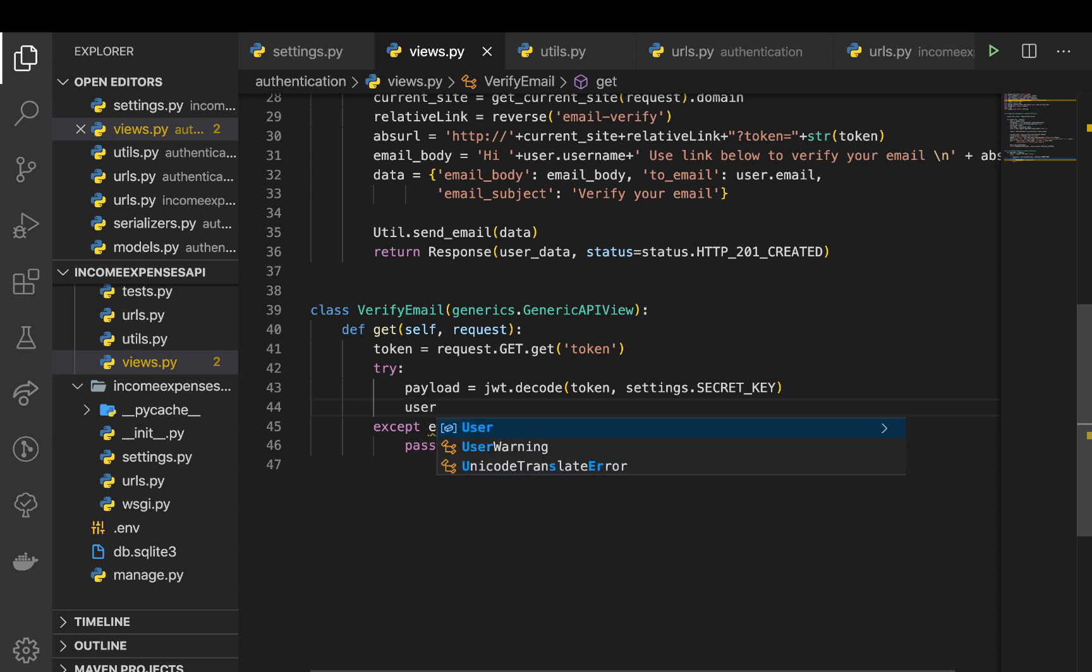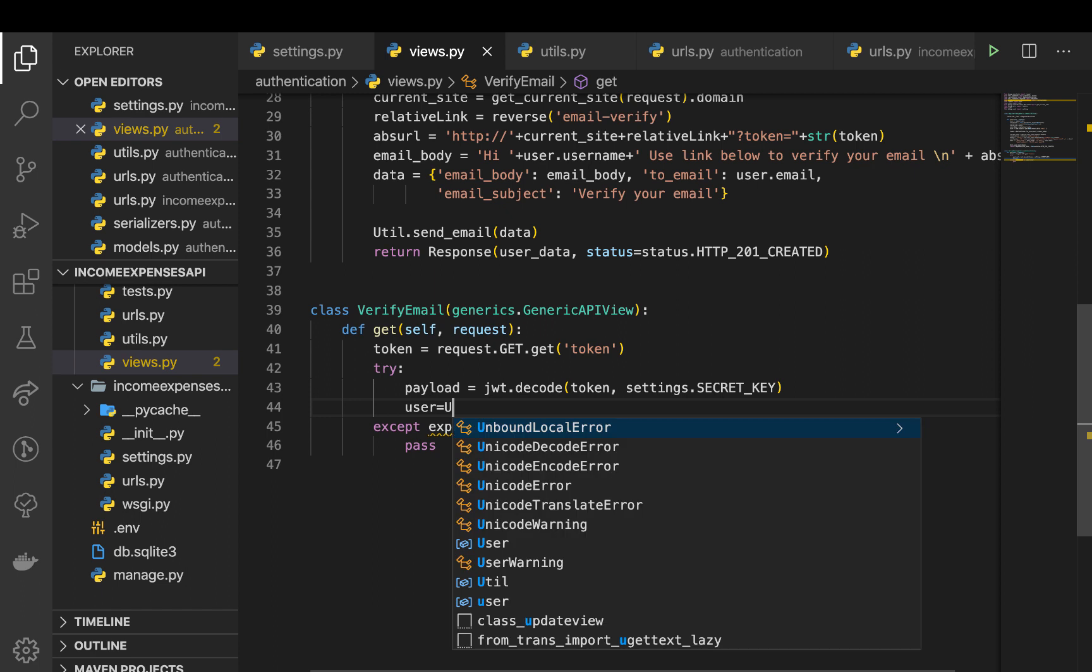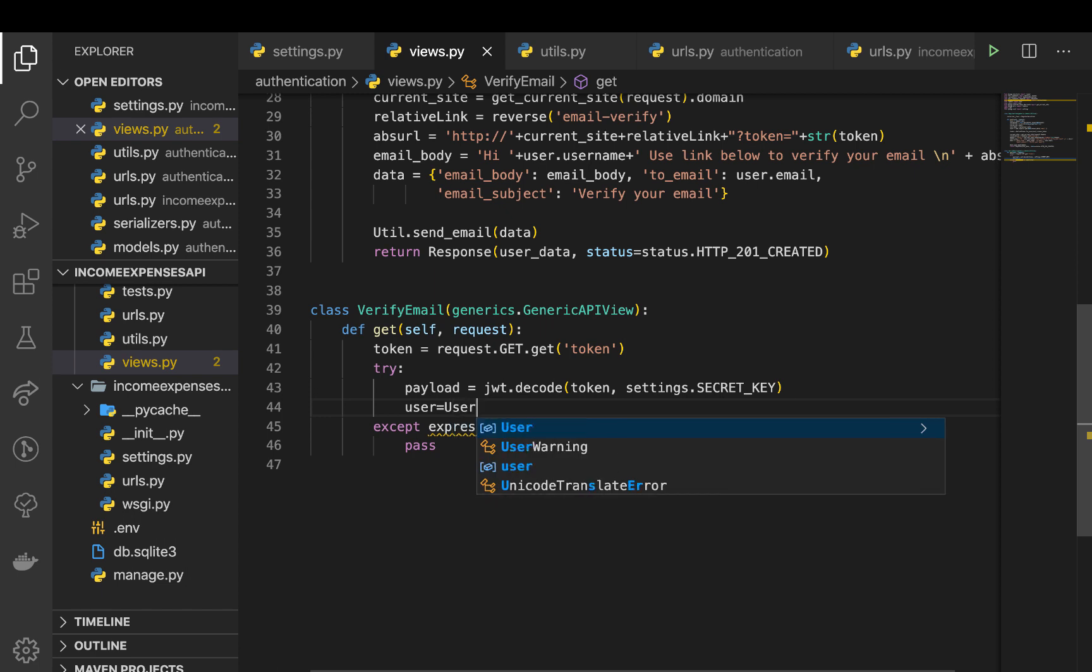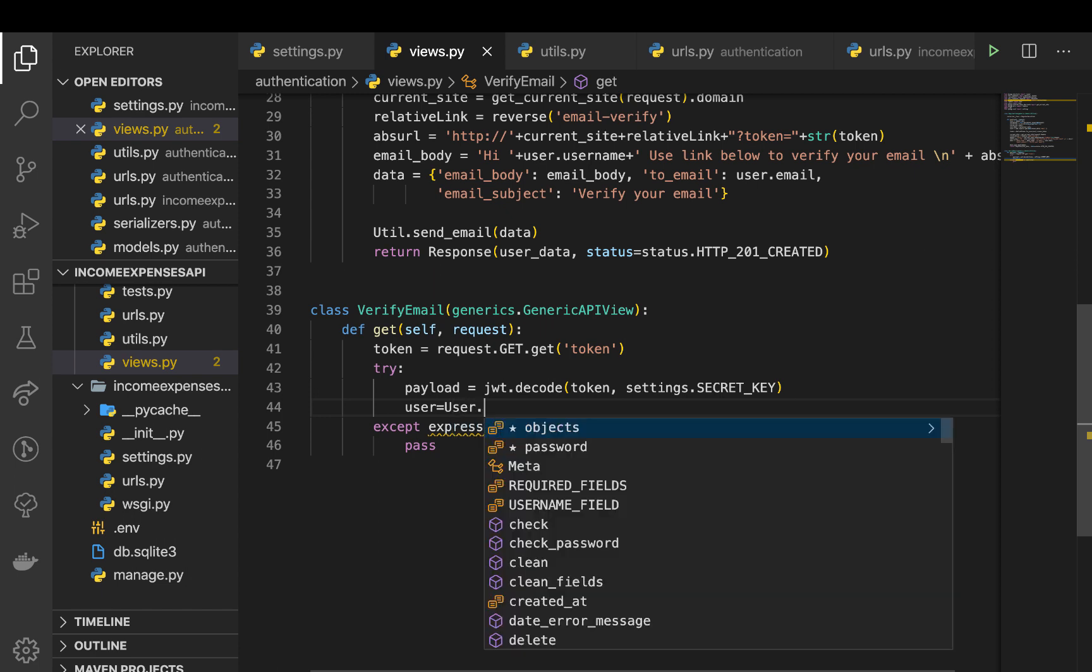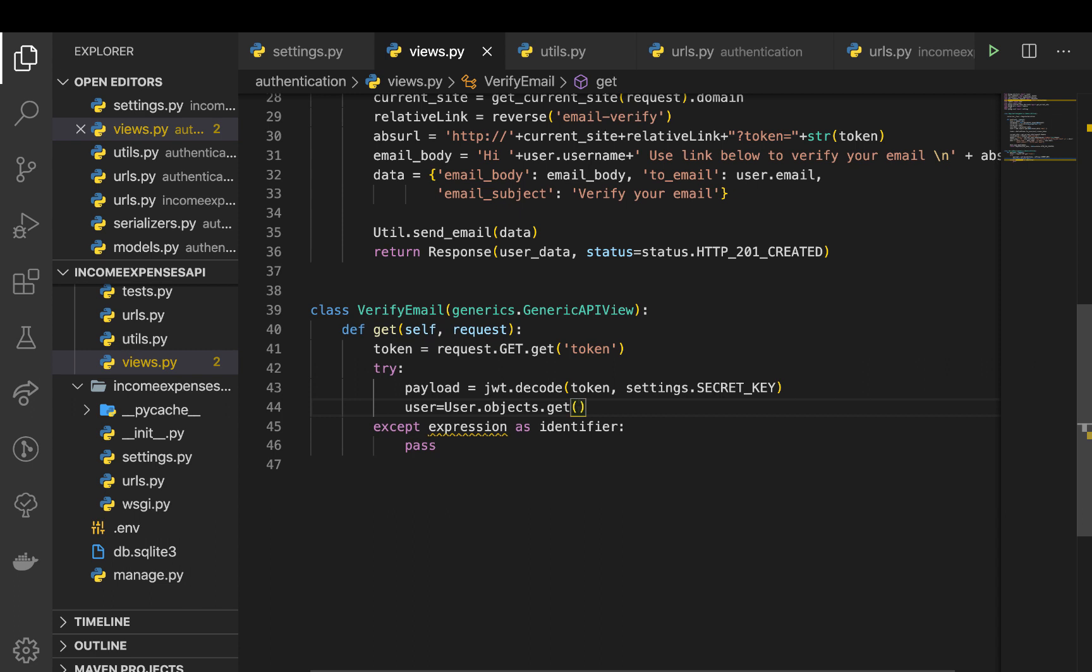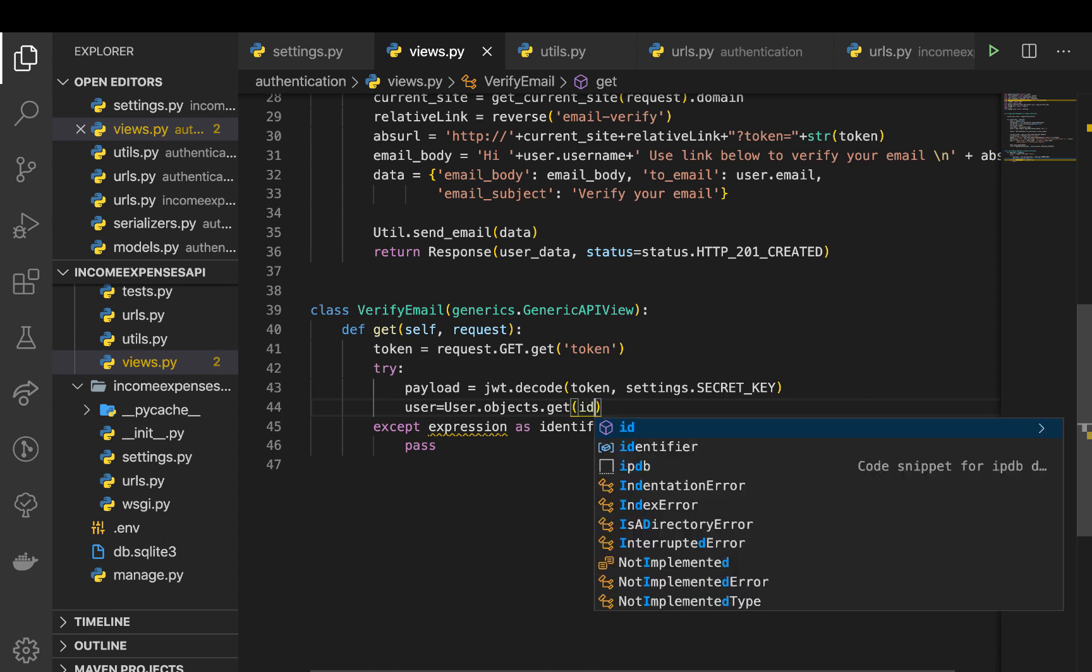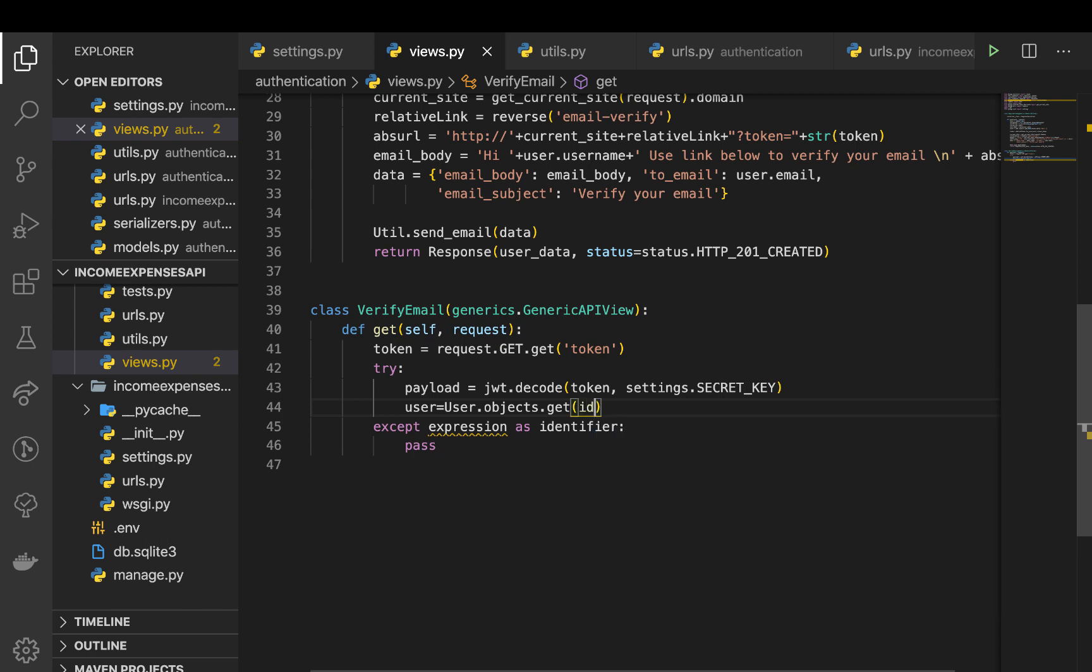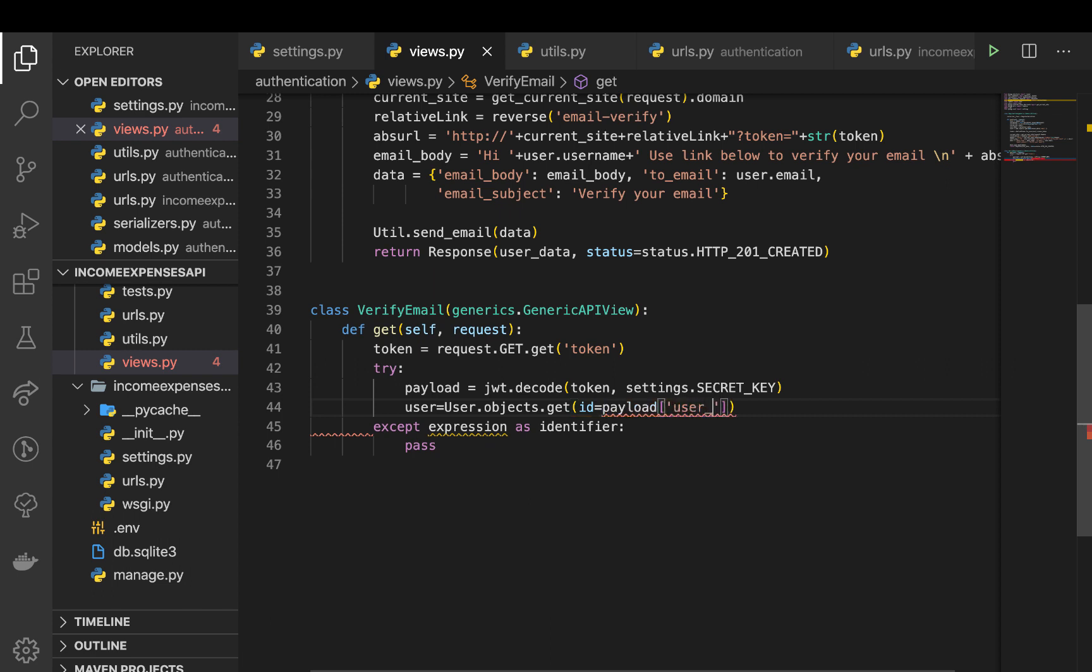so we want to get the objects by ID. So you can do id equals. So here in payload, simple JWT uses a key called user_id. So we can do payload user_id. So this is the key it uses to encode, but I'll show you how you can actually add custom claims or custom data in the tokens.